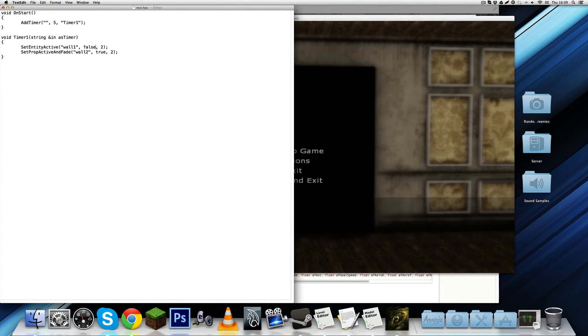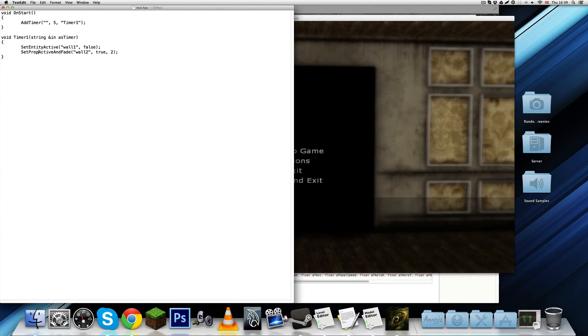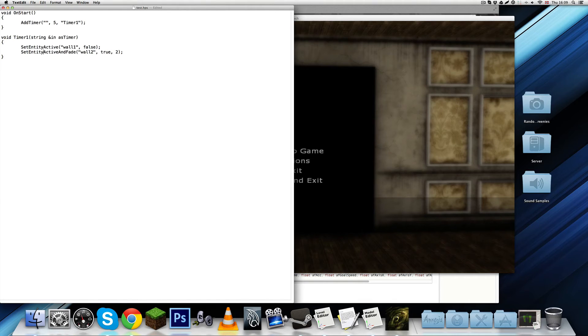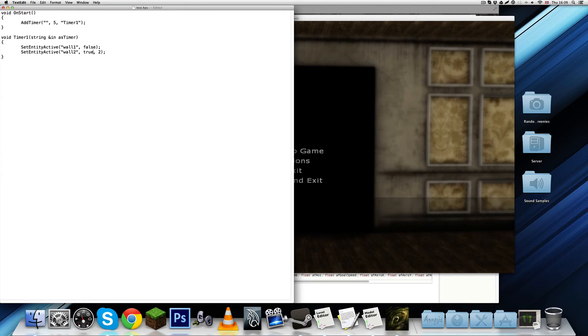Entity active. Then, we've got to take away the fade part. And, also take away the last number. Take entity and fade. Take away that. And, take away this. Save.